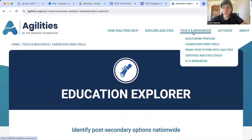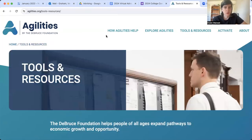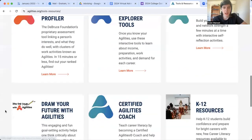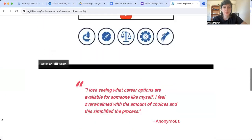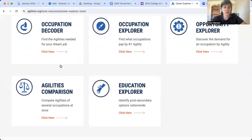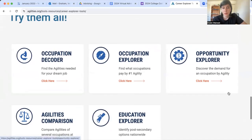If you're interested in any of the tools we explored today, we started by going to agilities.org, clicking on the Tools and Resources tab, and then specifically the Career Explorer Tools tab. There are many other tools we did not look at today. But I think this is a great resource for learning about what jobs may interest you, as well as the education they require. I hope this has been beneficial — feel free to look into agilities.org. Thanks.